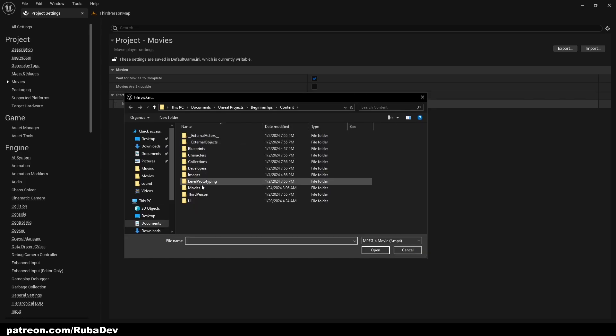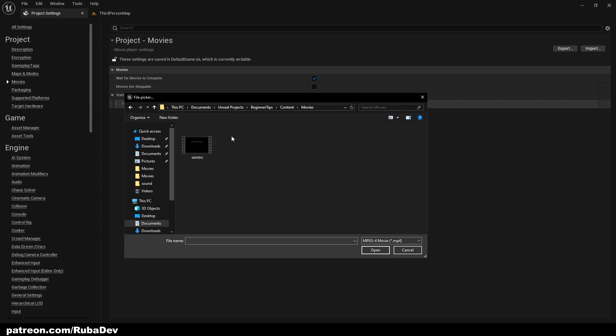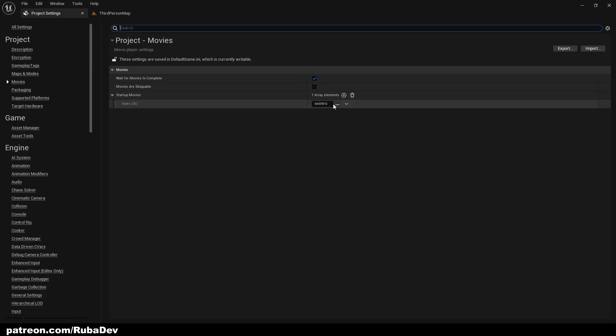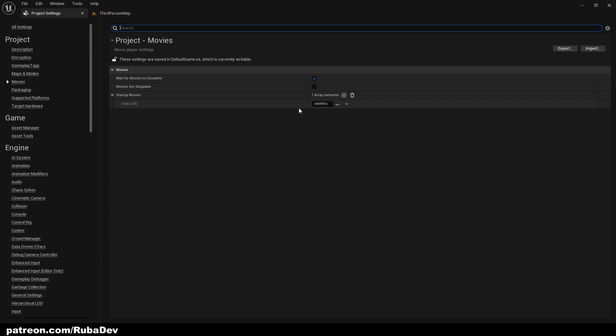So here we're going to press add element and now we're going to find our movies folder. And as you can see you will have your movie here if it's MP4. Be careful with other formats, I tried with MOV and it didn't show, so make sure it's MP4.